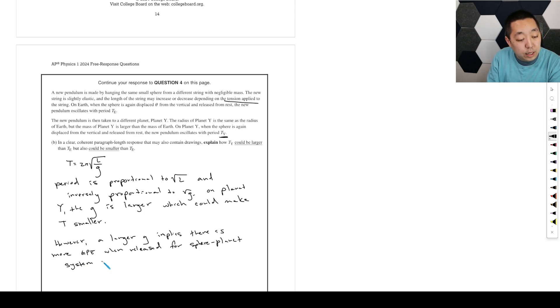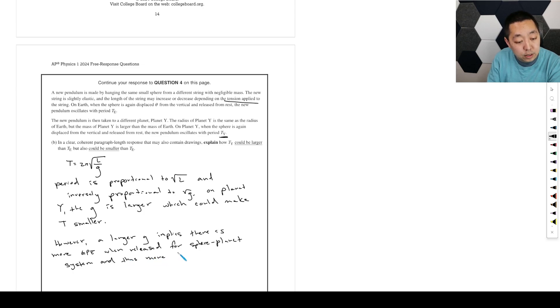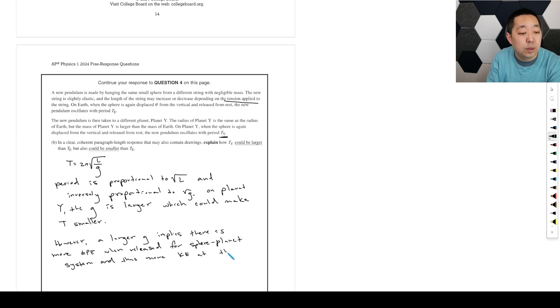And thus, more kinetic energy at the bottom.